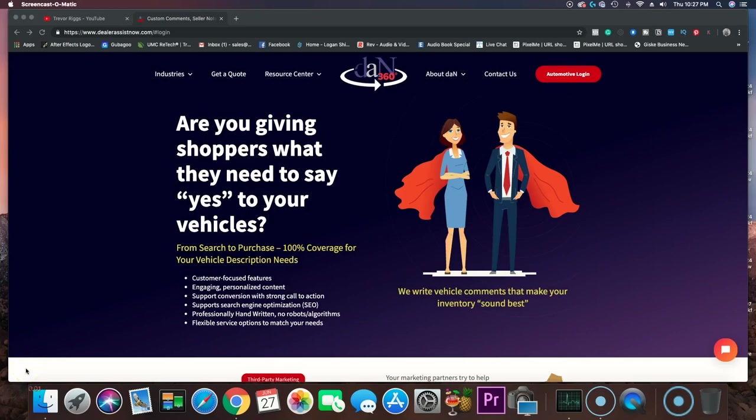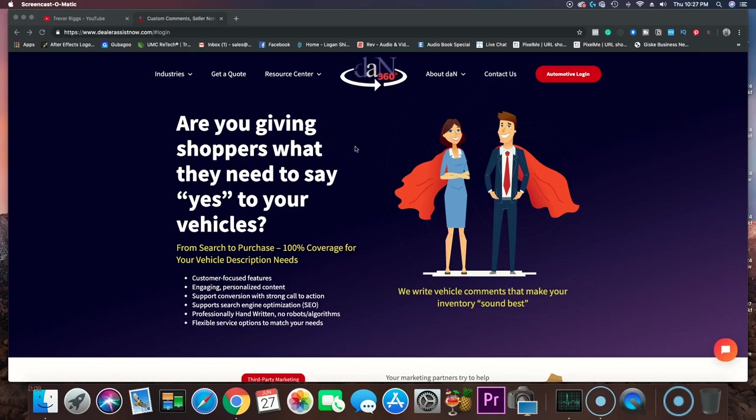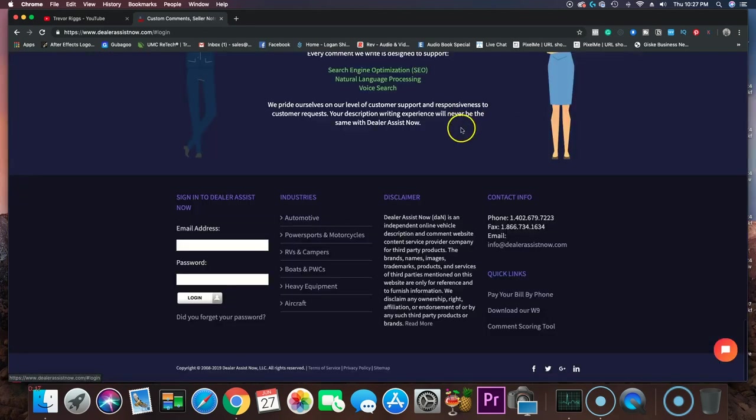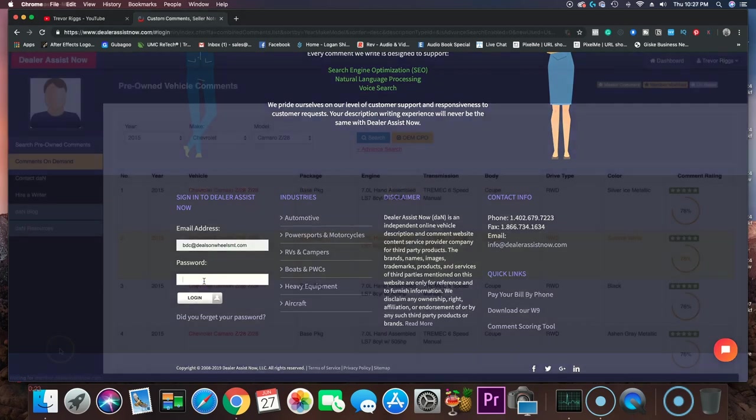Okay guys, here is the website. It's called Dealer Assist Now. As you can see here, it's right here. What I'm going to do now is log in real quick and show you how fast it is for me to get a vehicle description.